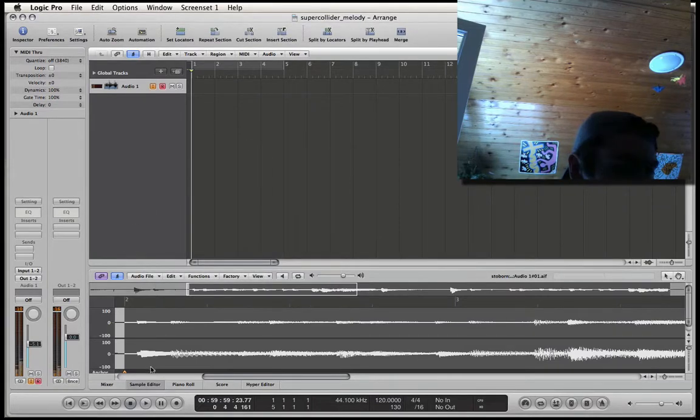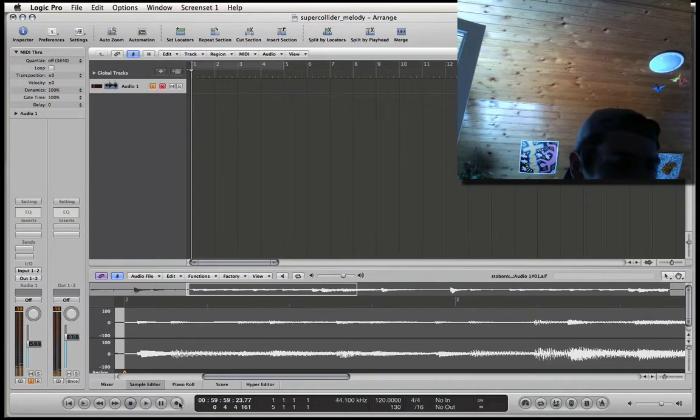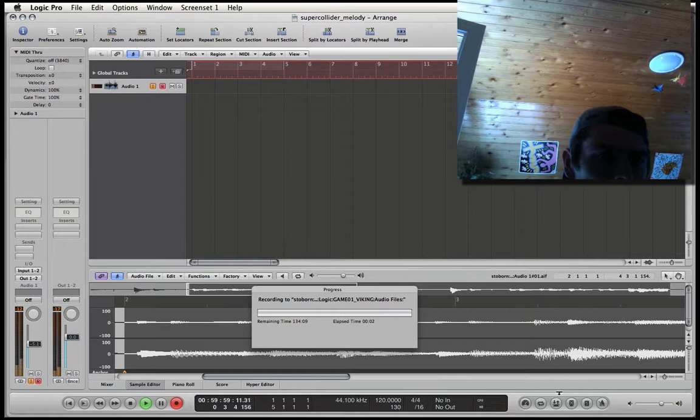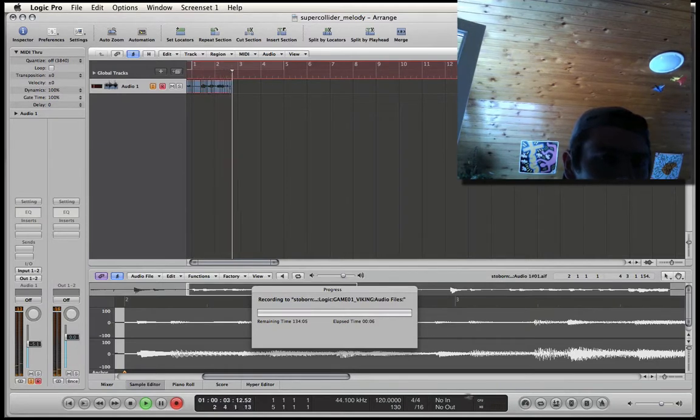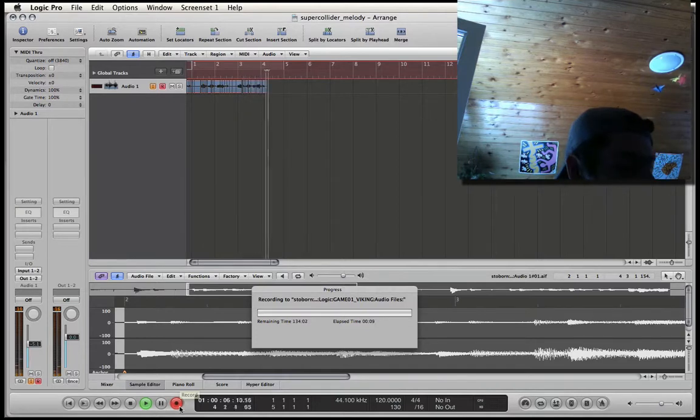And then, what we were planning to do at the beginning, we can start recording. Sweet.